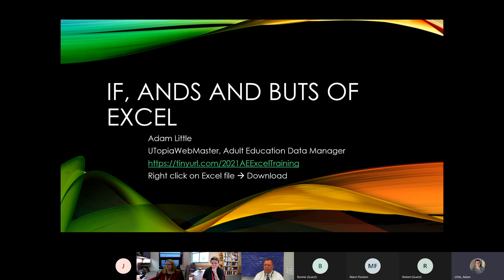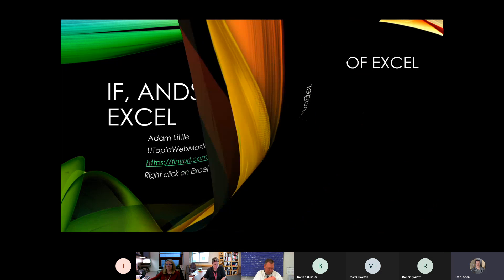This one will be a little bit different, not as adult ed focused, but as we go through it, if you've got questions about how you use this in adult ed, I will point that out. With that, let's go ahead and start.